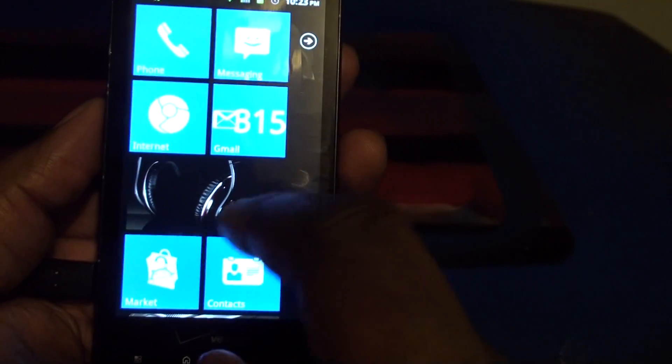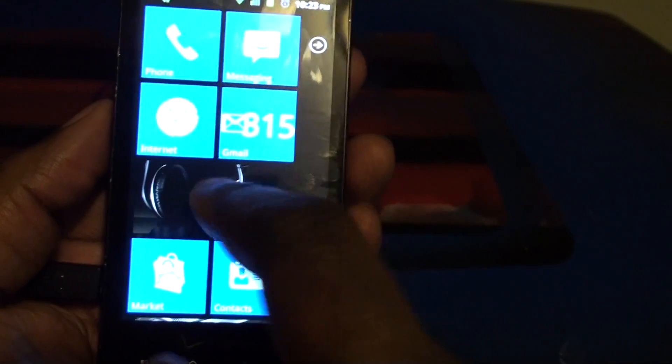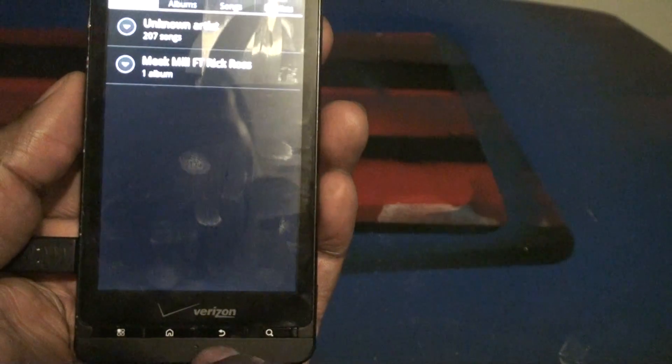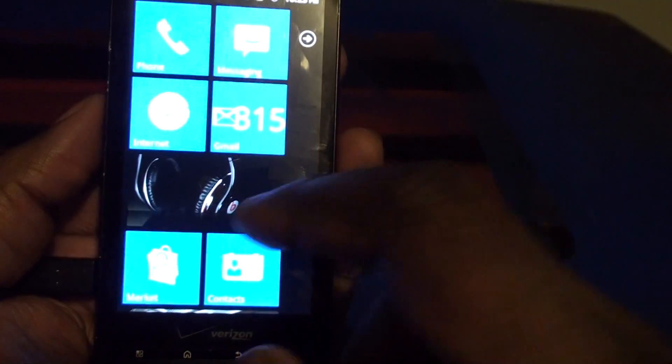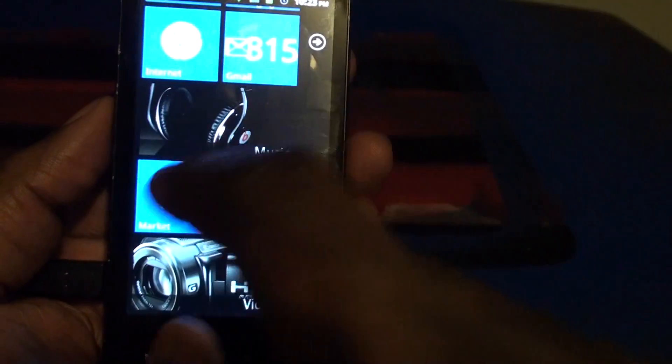All right. And all the icons work pretty good. It's pretty fast, pretty quick. Let's take a look at the market.